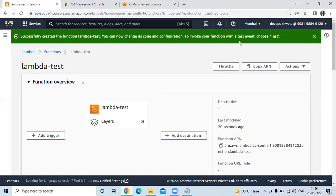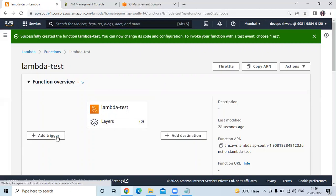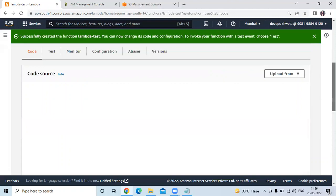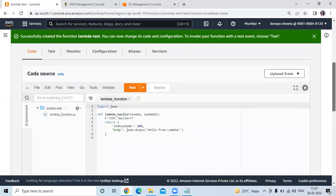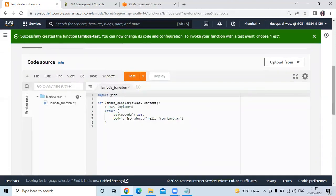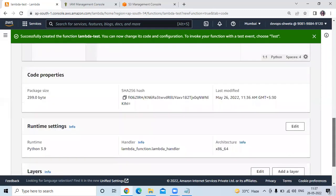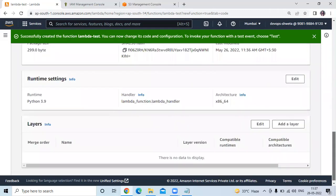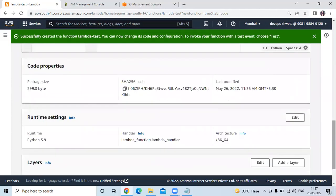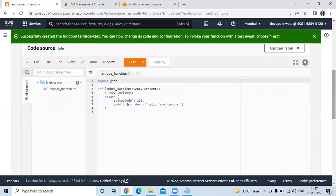You can now change its code and configuration to invoke your function with a test event. You can see here our Lambda function with trigger and destination sections, description, last modified, and so on. If I scroll down, you can see our source code. And if I scroll down further, you can see the code properties — runtime settings, layers, and so on.